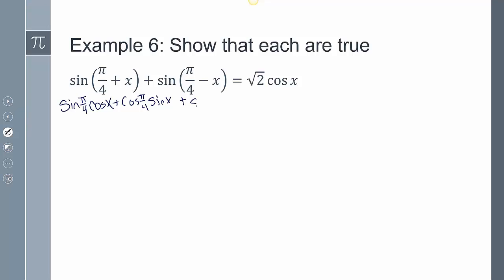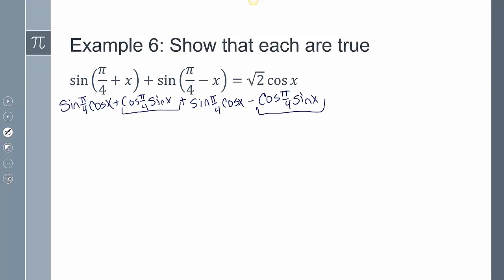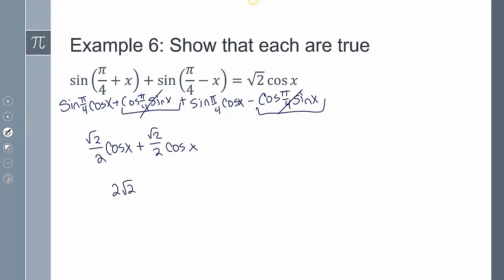...and for the second part I get sine of π/4 cosine of x minus cosine of π/4 sine of x. Seeing if anything cancels out: we have a minus cosine π/4 sine x and a positive cosine π/4 sine x, so those cancel out. Evaluating what remains, I get radical 2 over 2 cosine of x plus radical 2 over 2 cosine of x, because sine of π/4 is radical 2 over 2. Adding those together gives 2 times radical 2 over 2 cosine of x, which simplifies to radical 2 cosine of x.